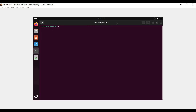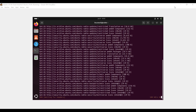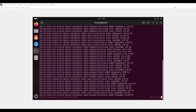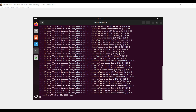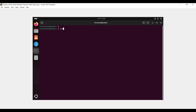Run the apt commands to install the dependencies for Guest Additions. First, run: sudo apt update. Next, run: sudo apt install build-essentials dkms.